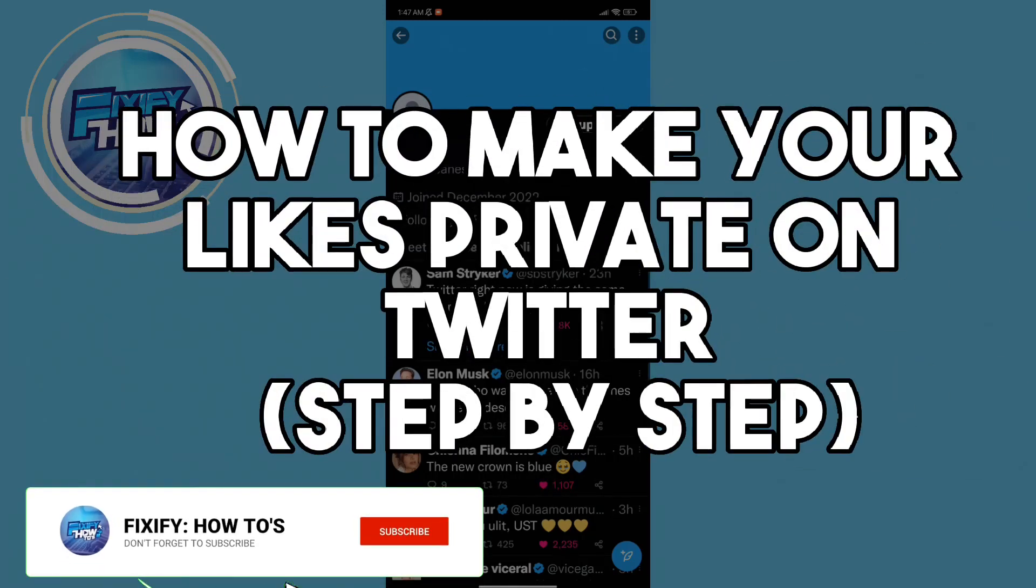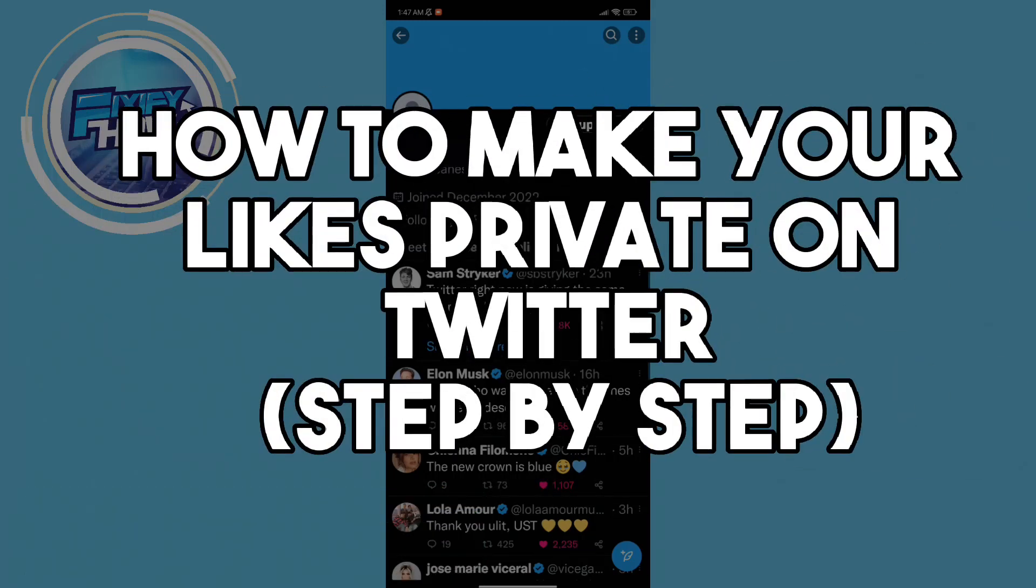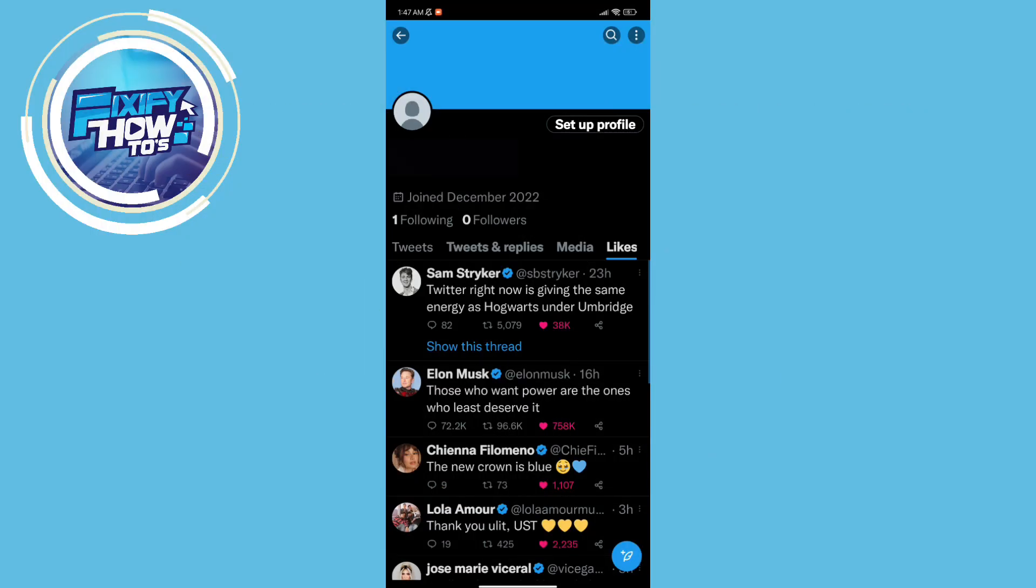Today I'm going to show you how to make your likes private on Twitter. So what we need to do first is go to your Twitter app.